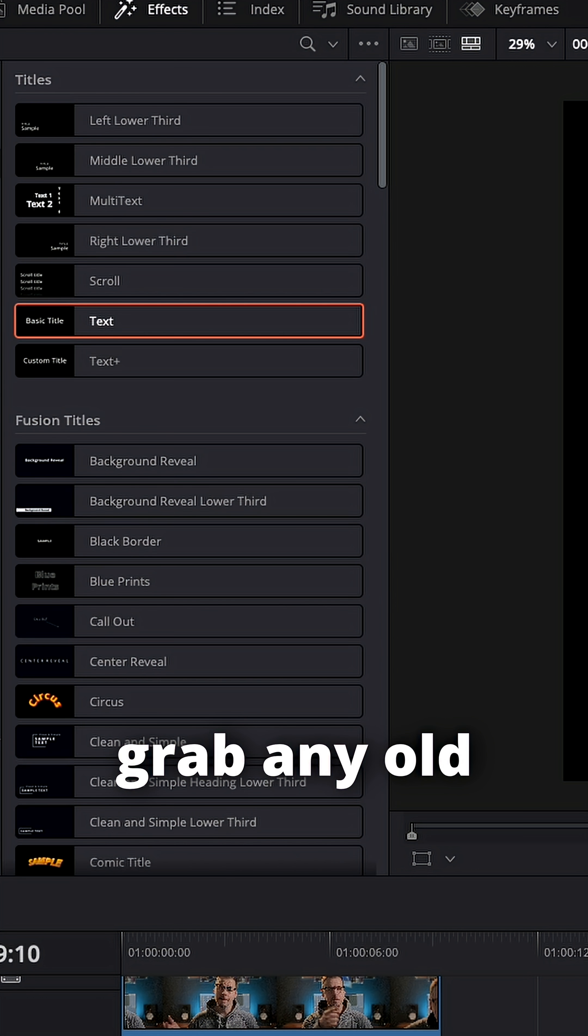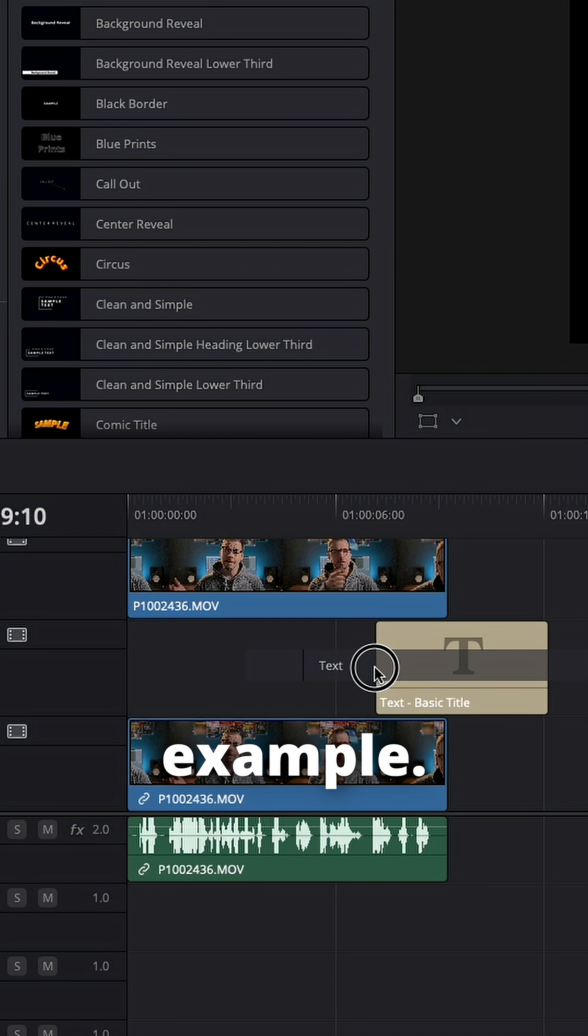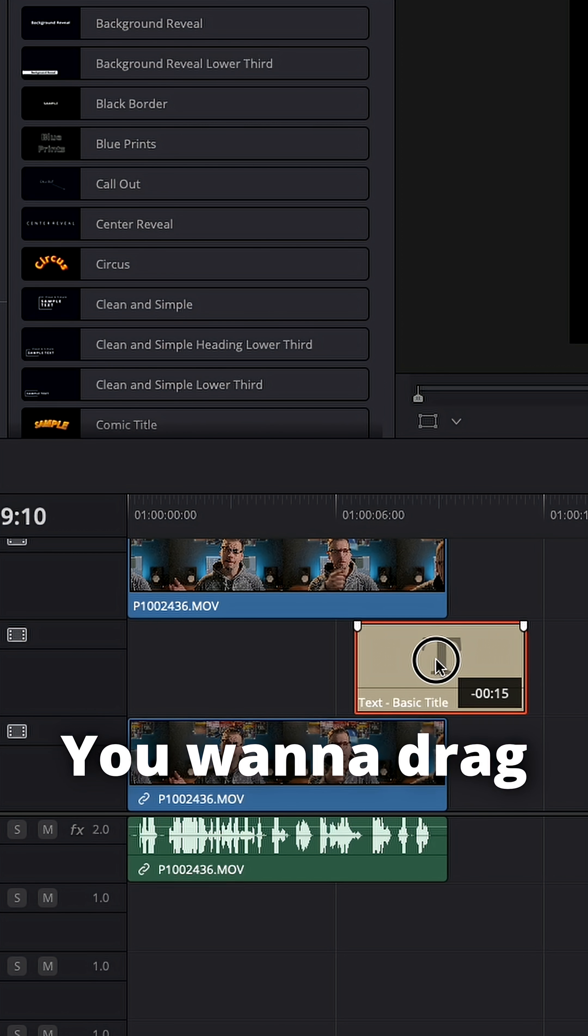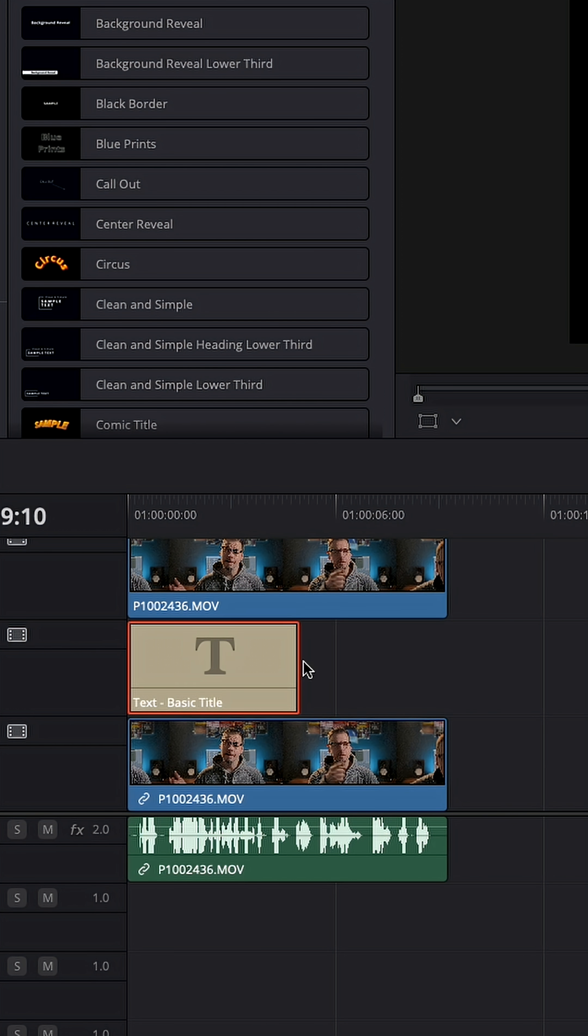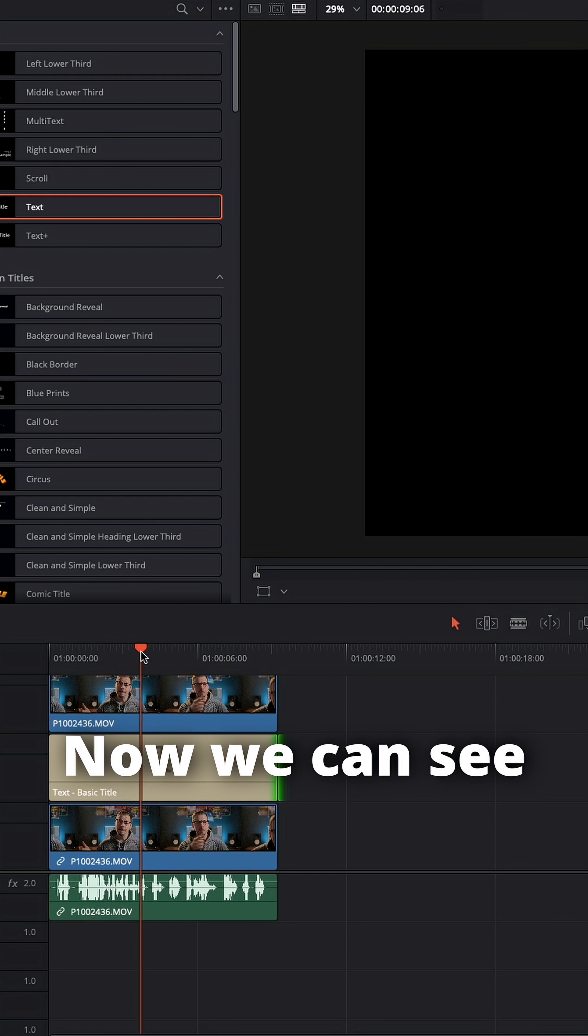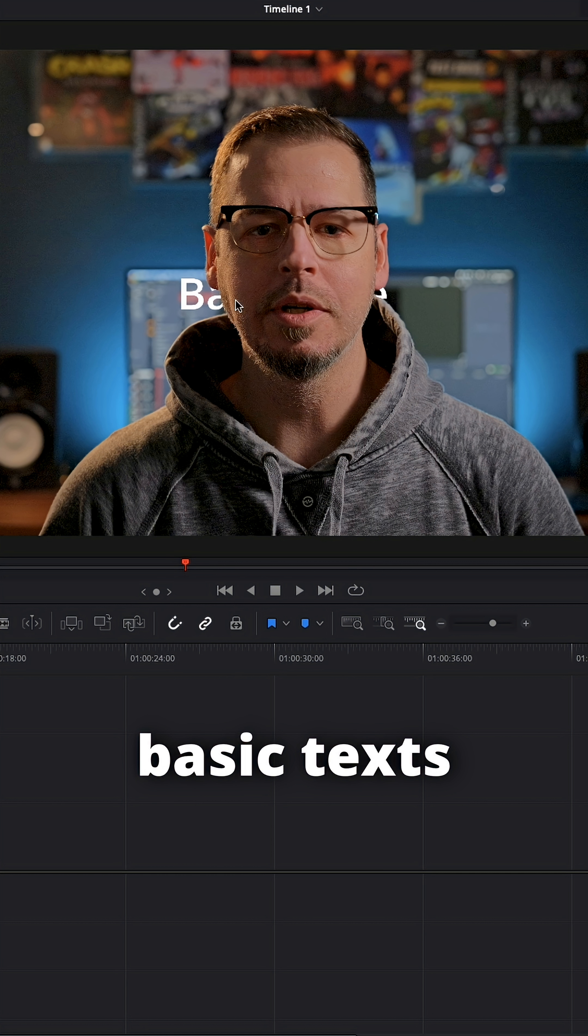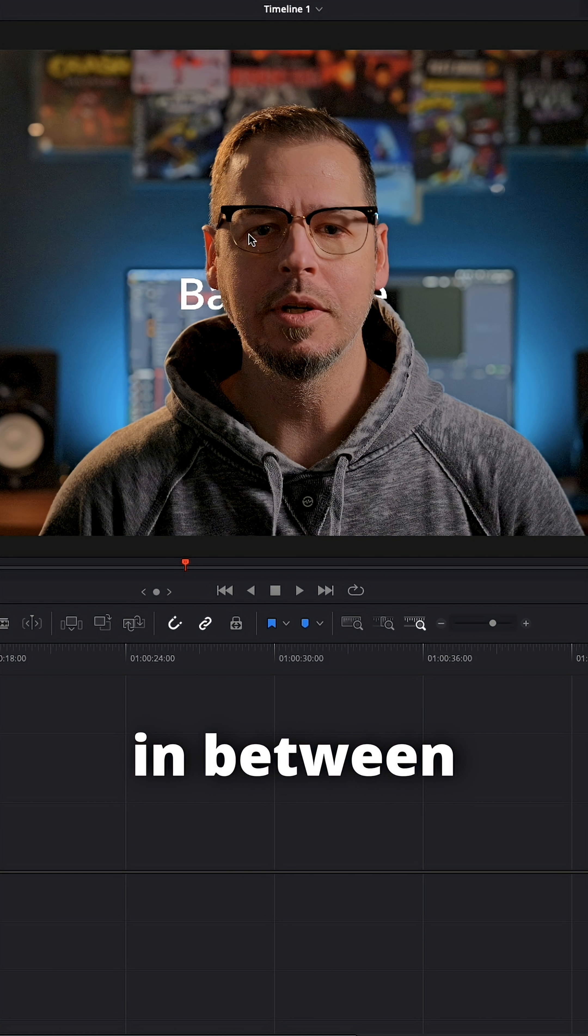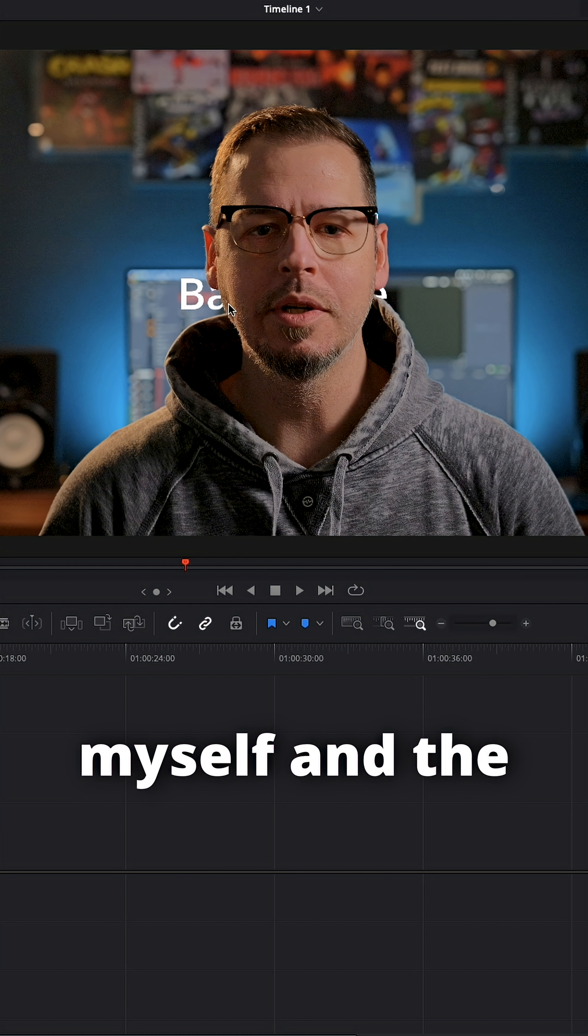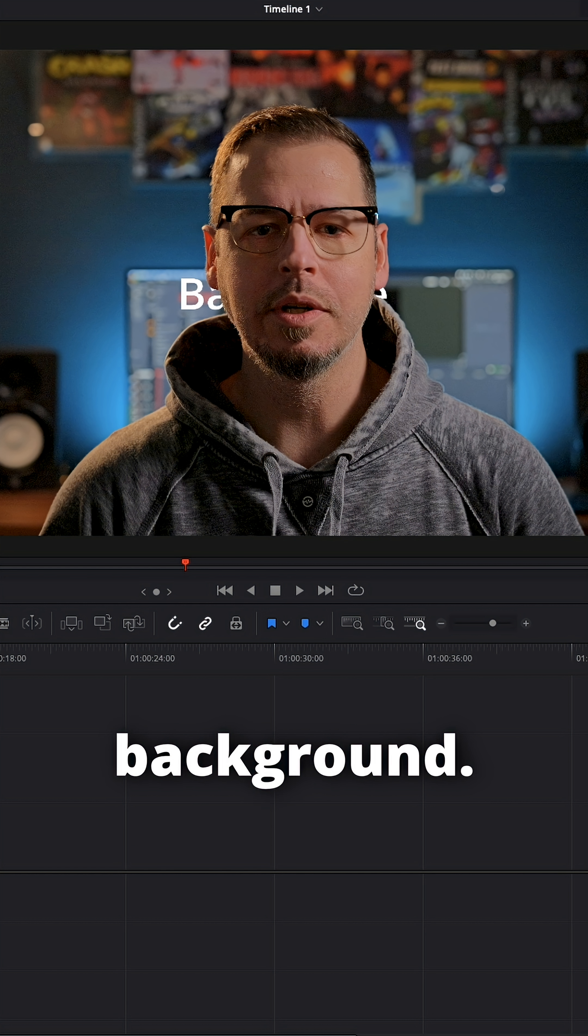Grab any old text, will do for this example. You want to drag it in between the two layers. Now we can see basic text here as an example is popping up in between myself and the background.